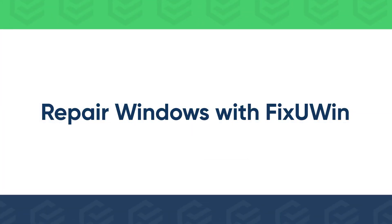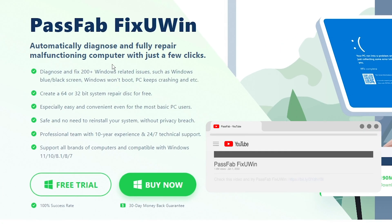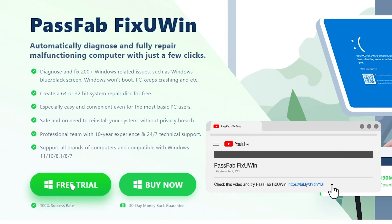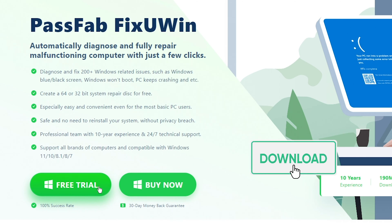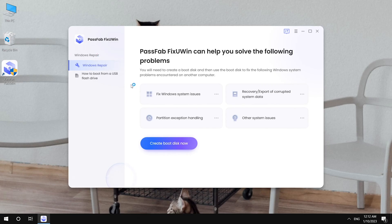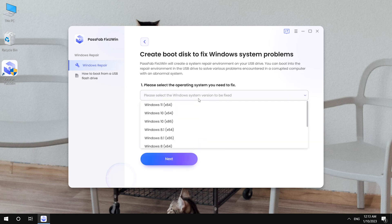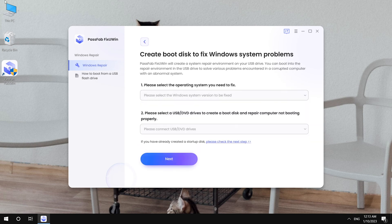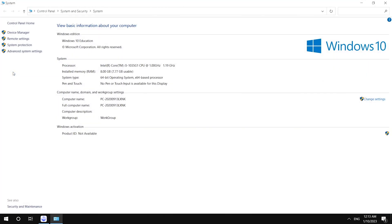Or you can use PassFab FixUWin to repair your Windows. Get the tool from PassFab official website. Run it and click create boot disk now. Select your Windows system version. If you're not sure, right-click this PC and select properties.